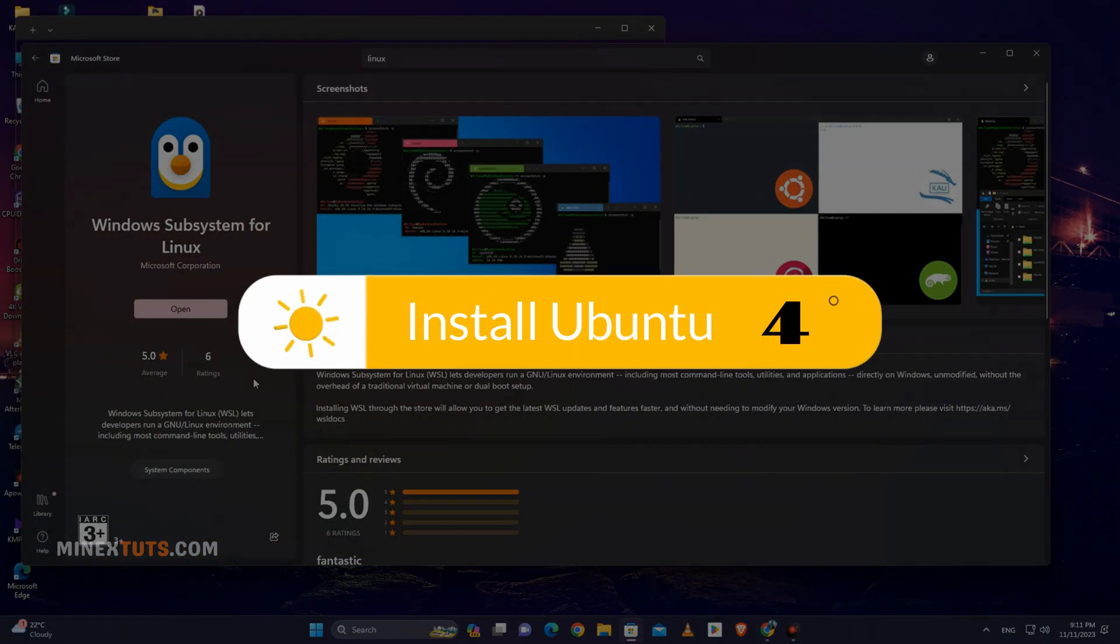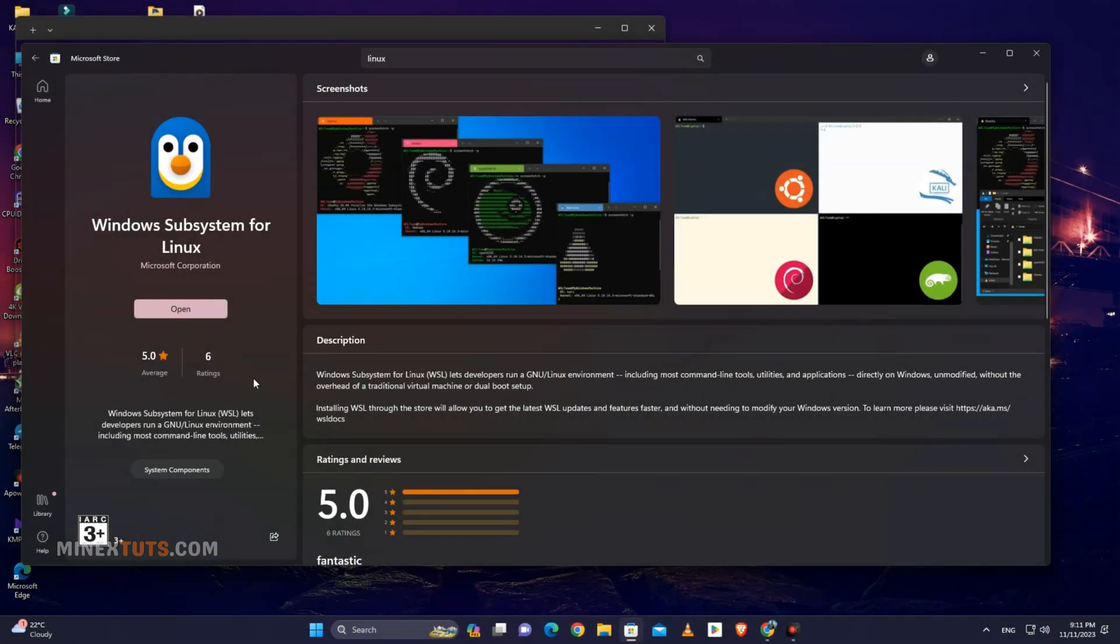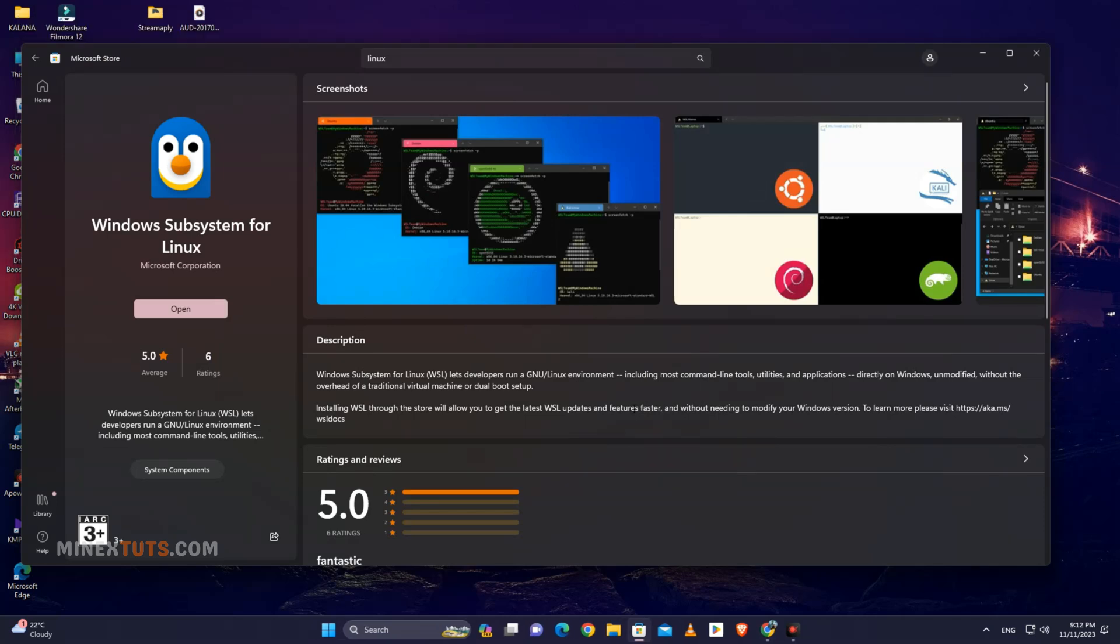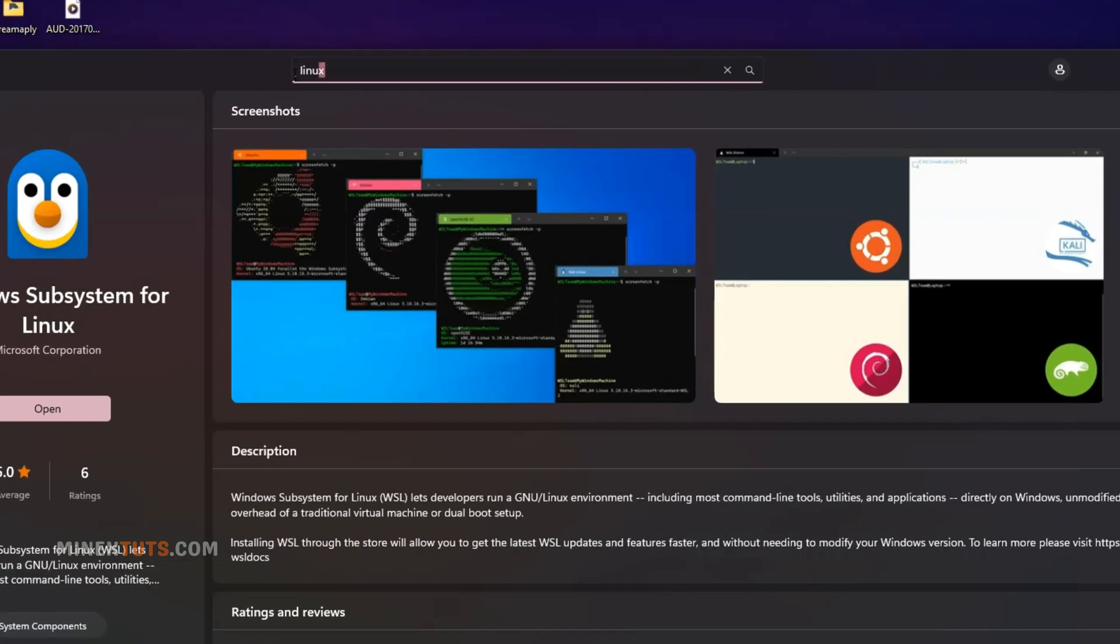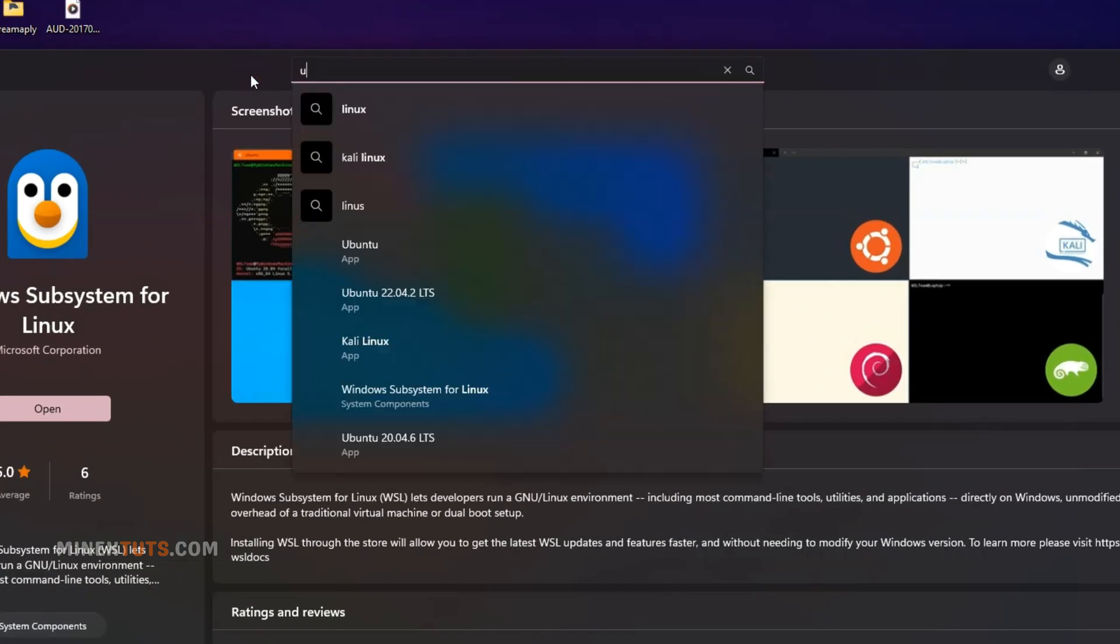Step 4. Install Ubuntu. Now we're ready to install our Linux distribution that we'll use with WSL, in this case Ubuntu. Next, search for Ubuntu.